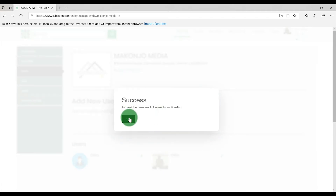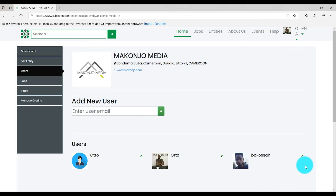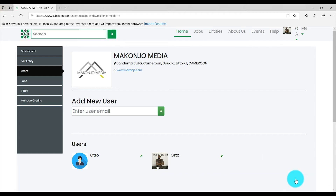Once the user accepts your invitation, you will receive an email from IQFarm indicating the user has accepted. To delete users, click on the pen-shaped icon next to the user name. Select Remove, confirm your password, and click on the tick symbol. The user is automatically deleted from your entity. If you have any questions, feel free to reach out to IQFarm support.